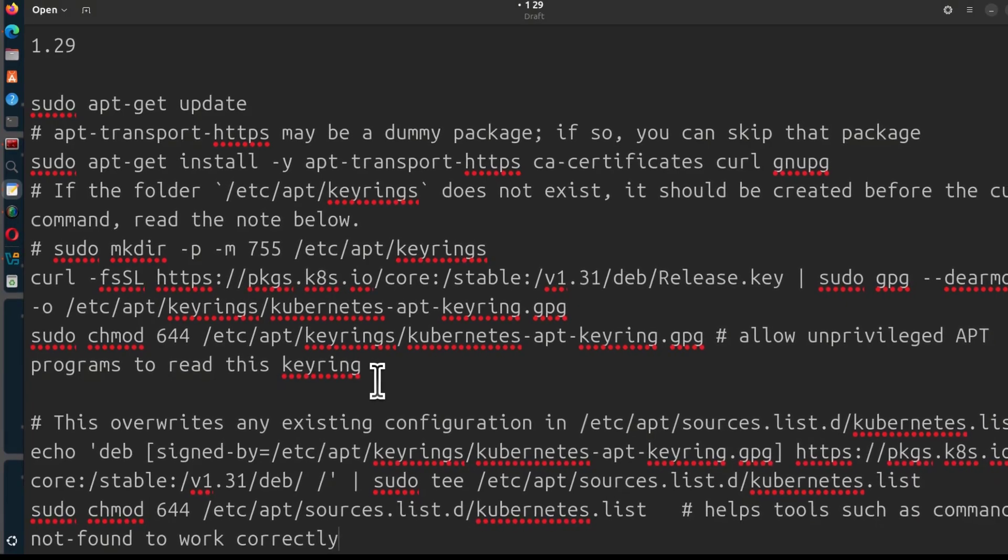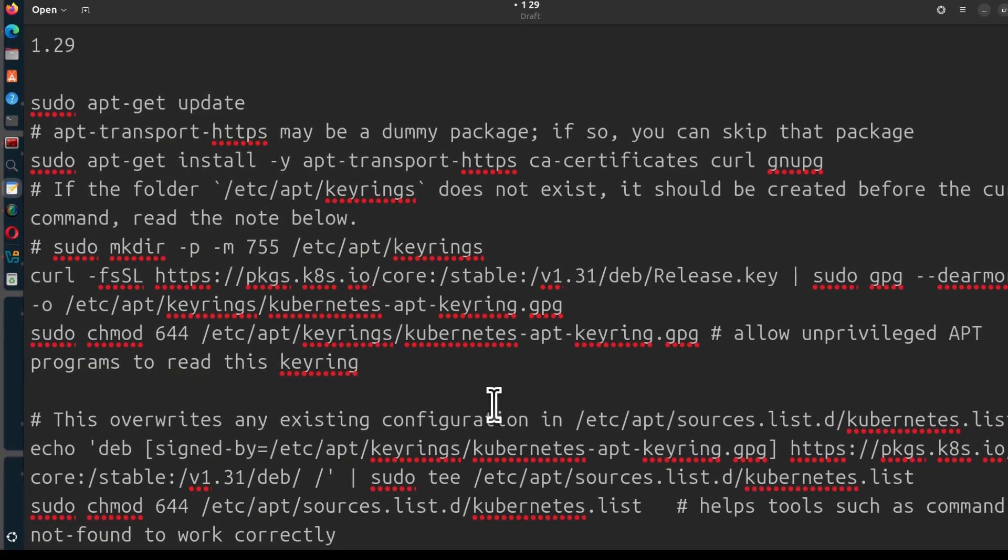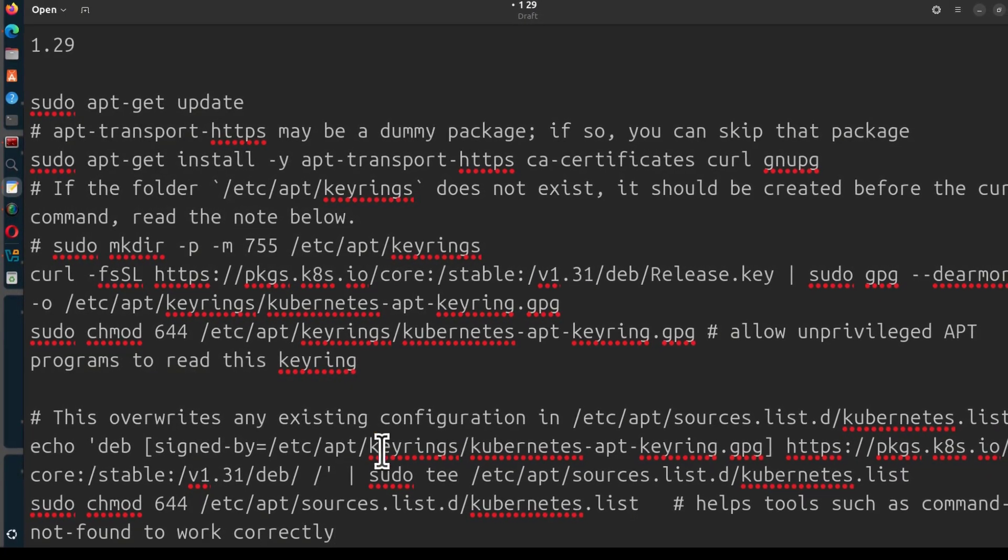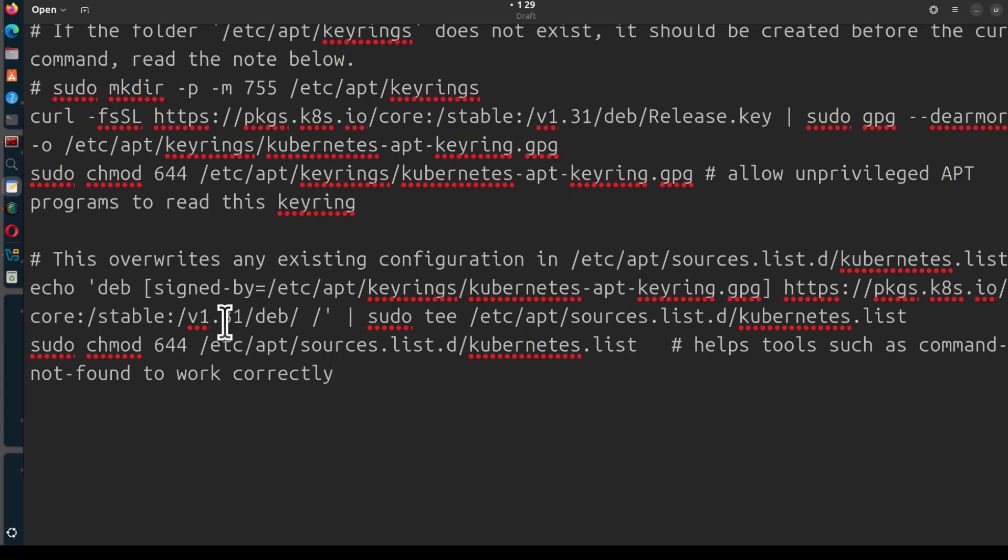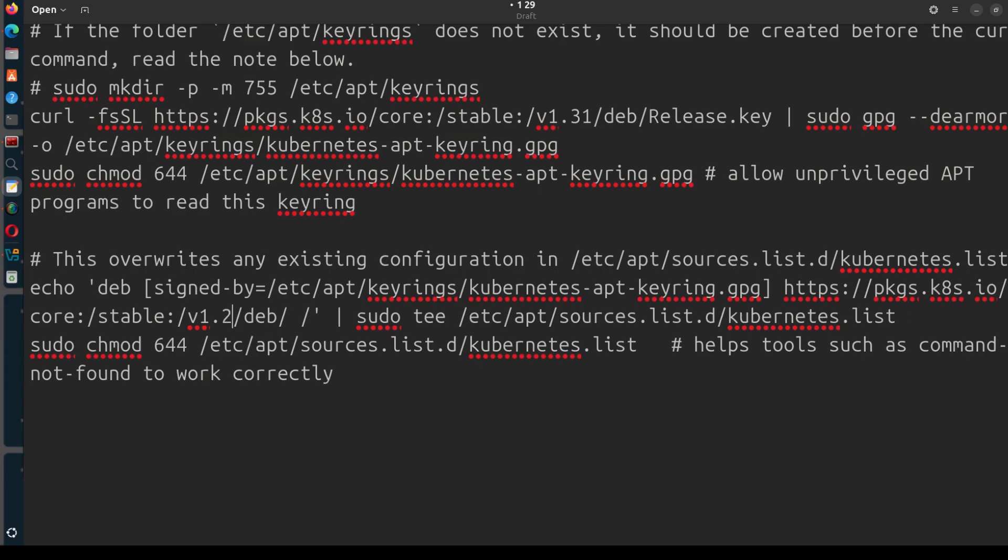So if you need to install a specific version of Kubernetes or kubectl, make sure you select the correct minor version there. So in my case I want to install version 1.29, so I'm just going to go with 1.29 there. I'm going to edit it.